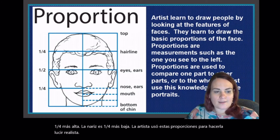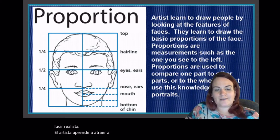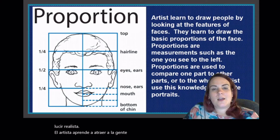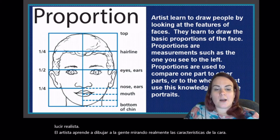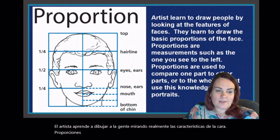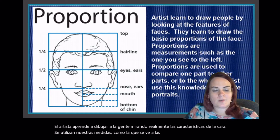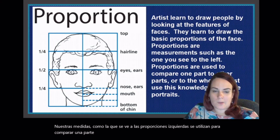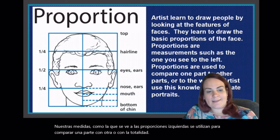Artists learn to draw people by really looking at the features of the face. Proportions are measurements, such as the one you see to the left. Proportions are used to compare one part to another part, or to the whole. Artists use this knowledge to create portraits.